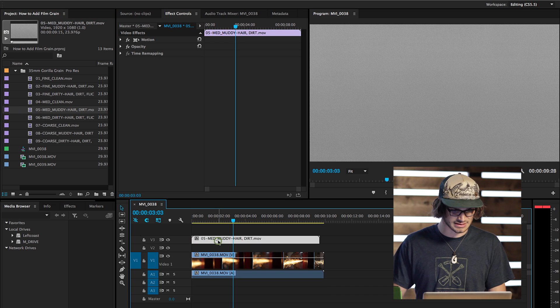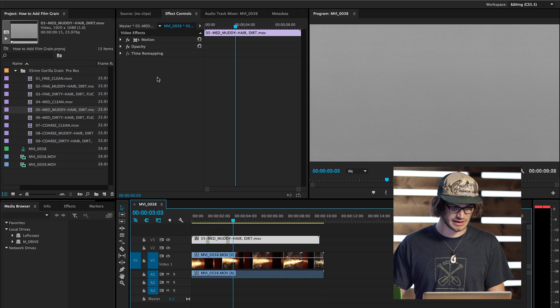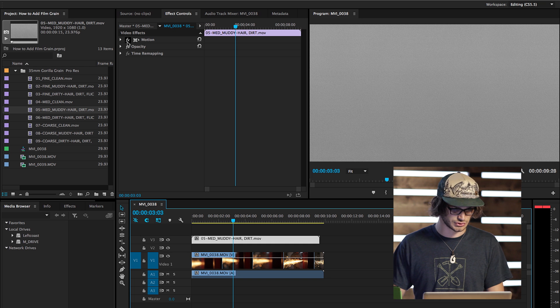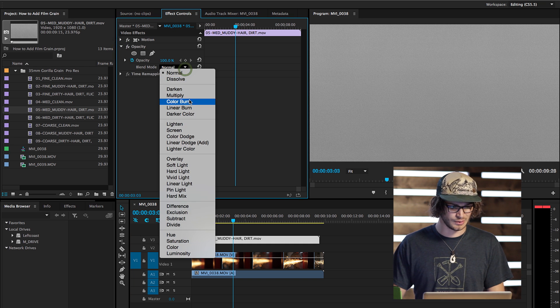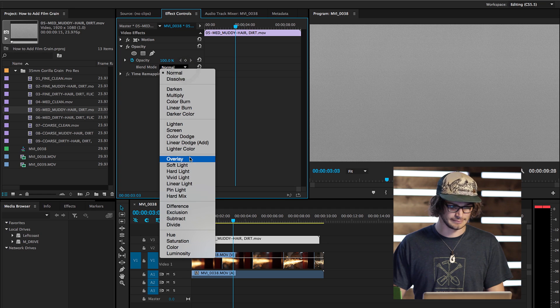And then you can select on this clip, bringing up the effects controls in your effects control panel, click down opacity, and change the blend mode to overlay. And so right there, you can see that's telling Premiere to treat the clip in a certain way in the timeline.